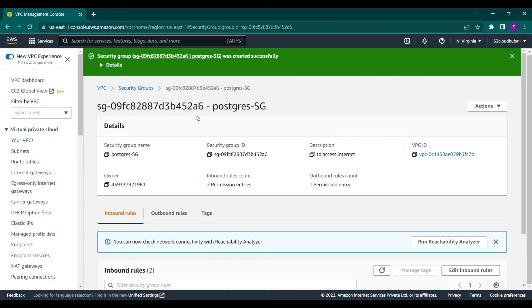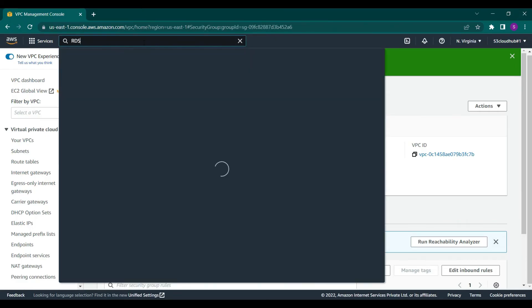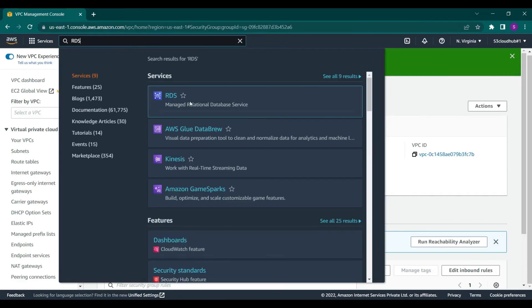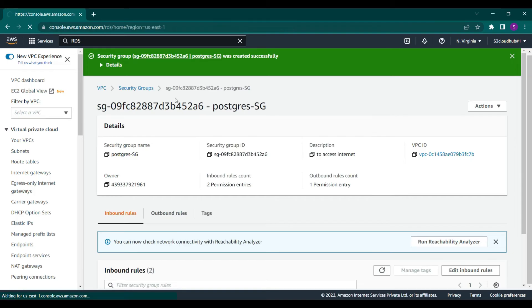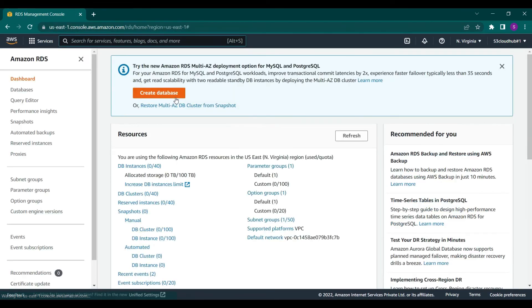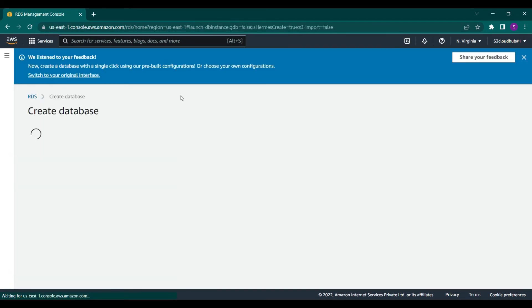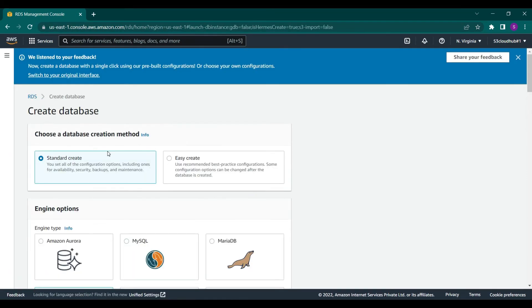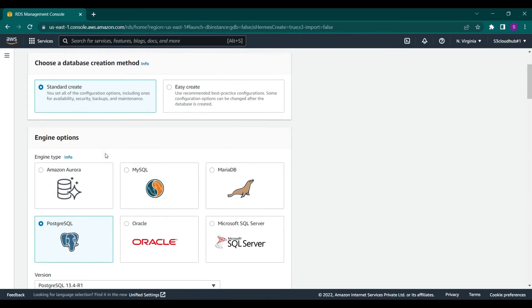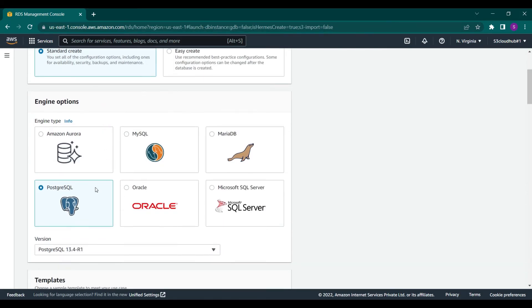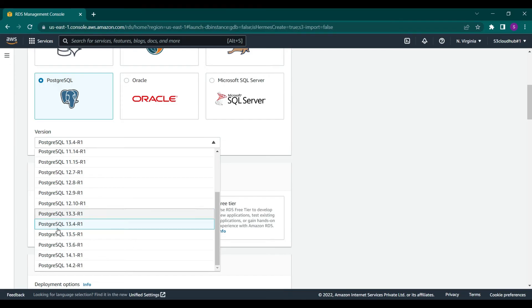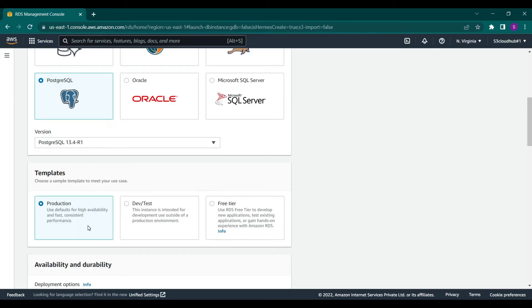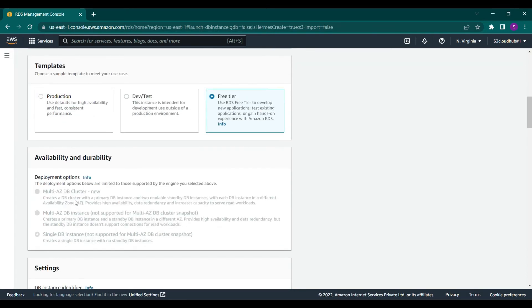Let's go ahead and create a PostgreSQL instance using the RDS service. Go to RDS and click on create database. Make sure you click on standard create database, then PostgreSQL. For the version, I will go with 13.4. If you go for the latest one, you will not be able to use the free tier template. So let's select free tier.